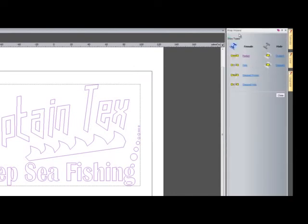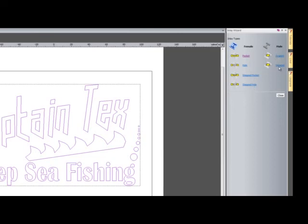Here you can see all the different types of inlays. I could do a pocket, a hole, a stepped pocket, a stepped hole, I could do a straight or stepped male. For this instance I'm going to create a female pocket.